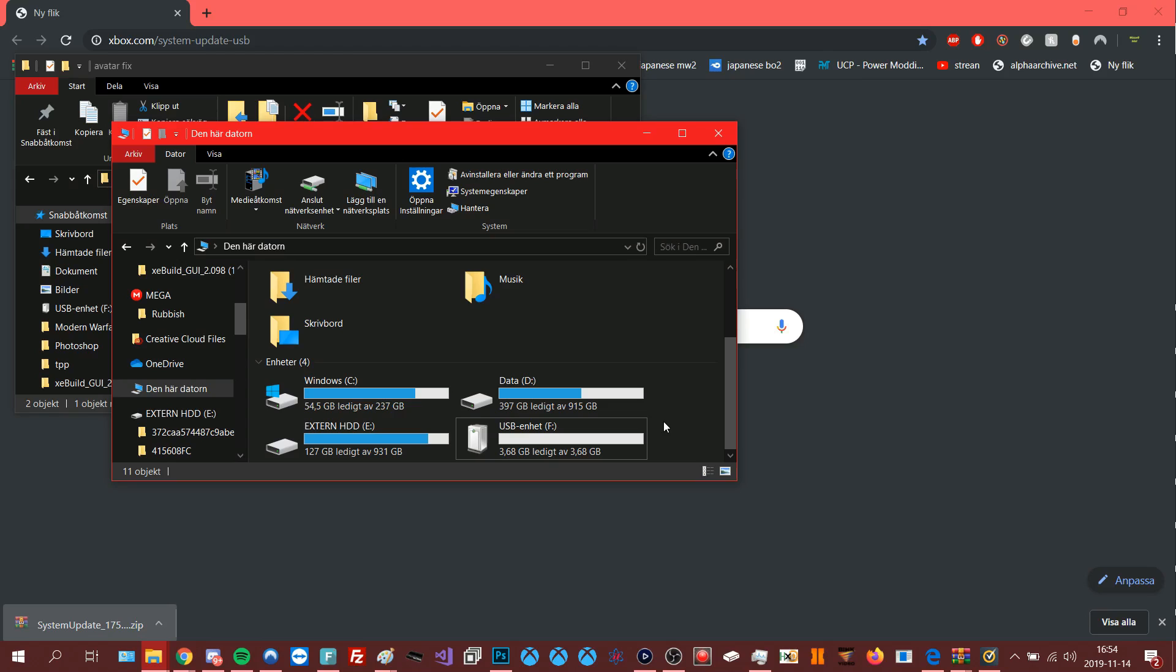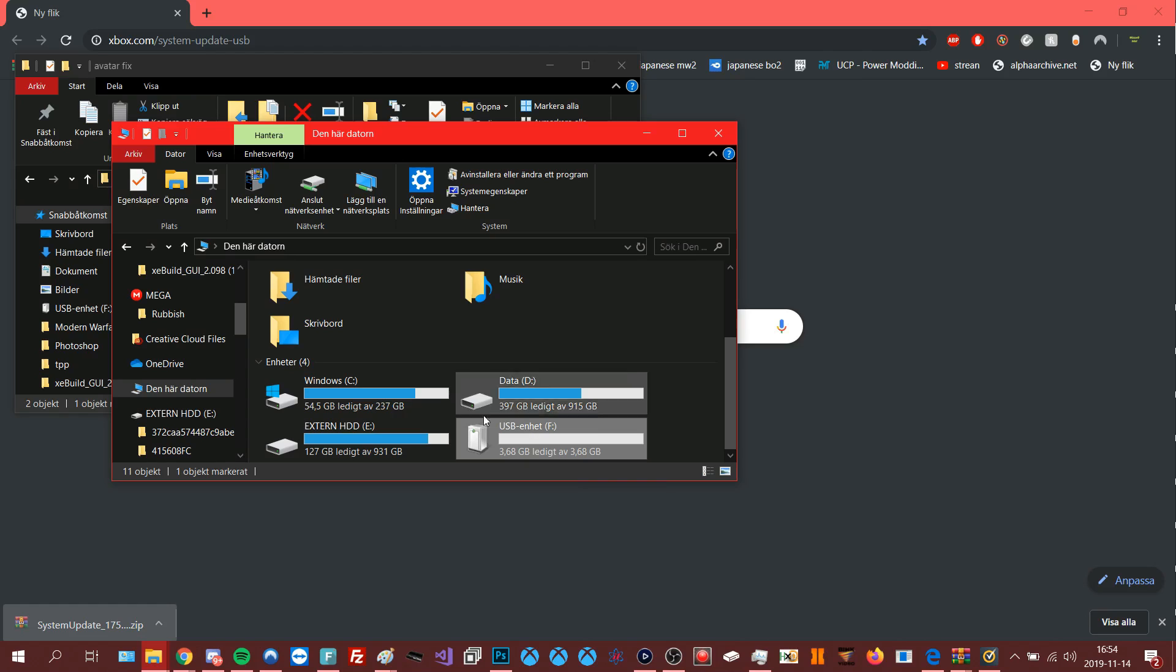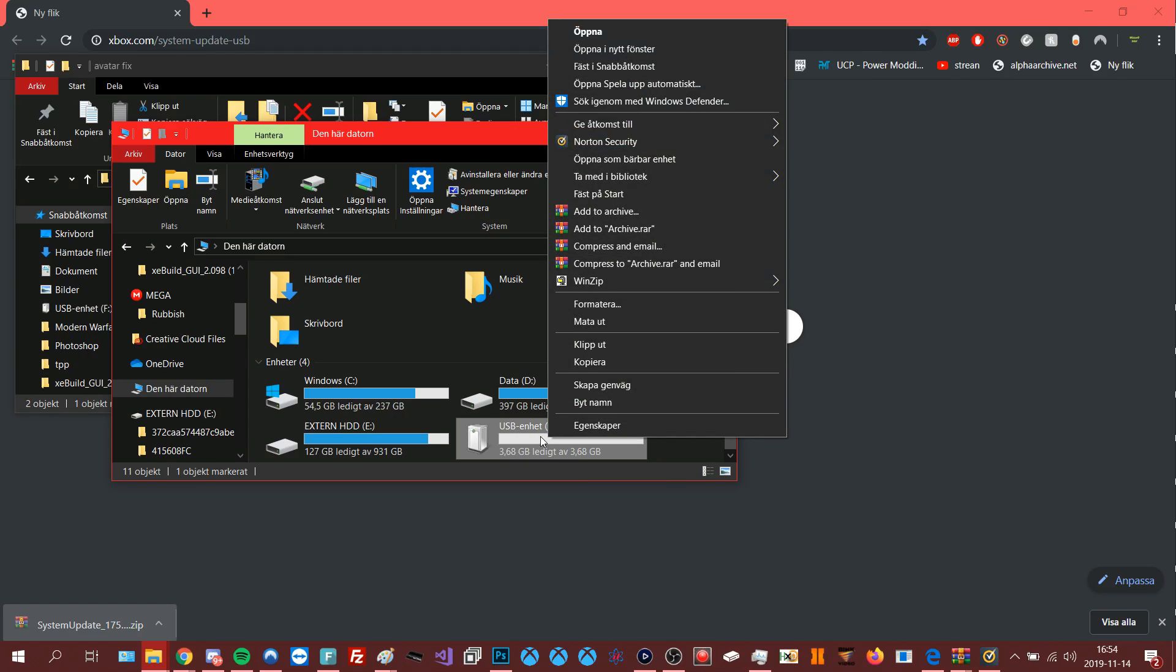Make sure you have a USB and if you have stuff on it that you want to keep, drag and drop it to your PC because you need to format it.